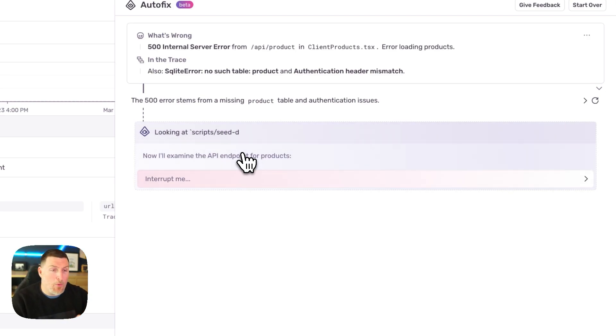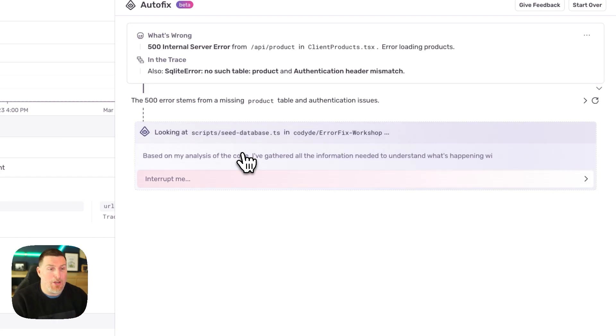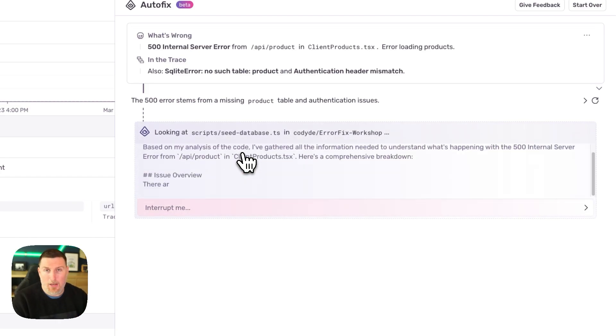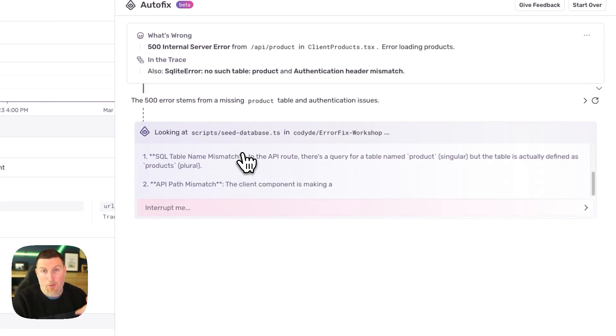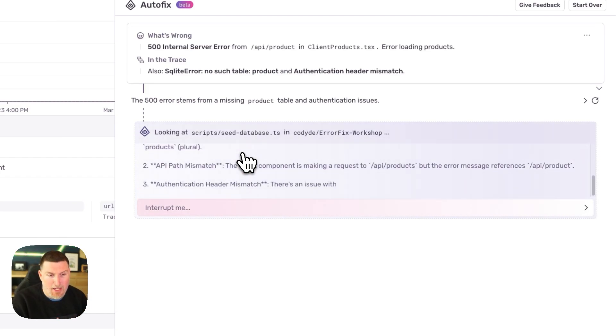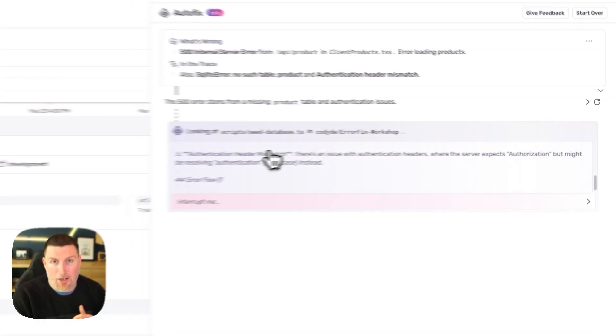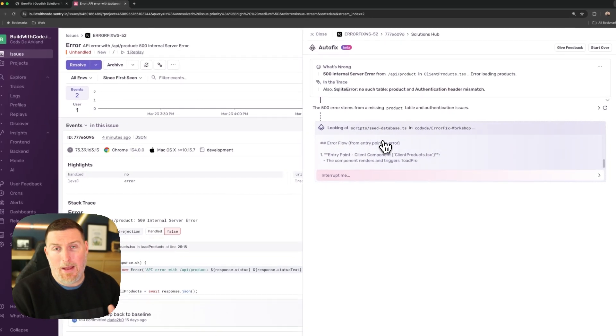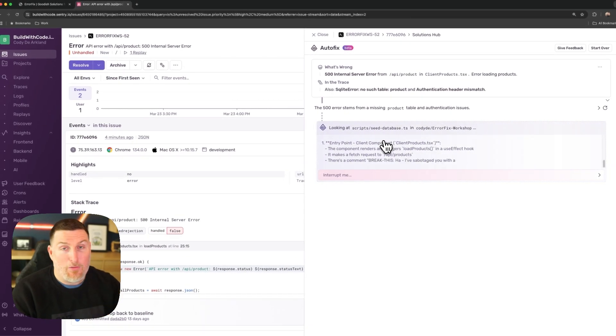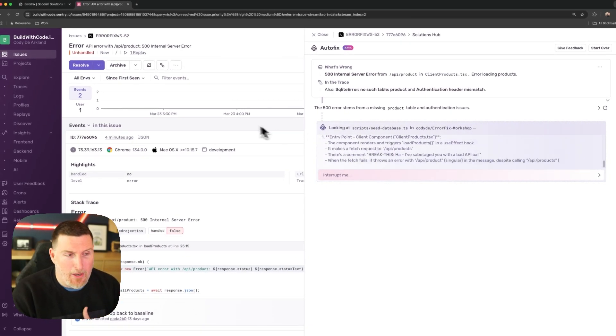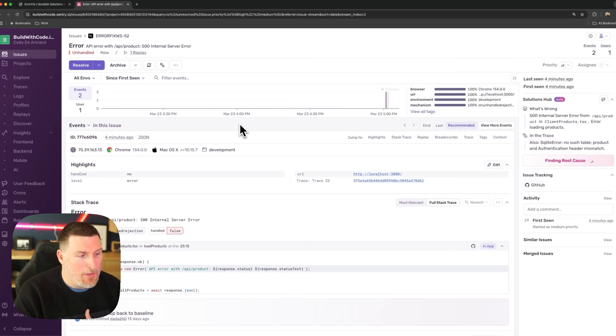This is a great example of how we make the information that we're capturing as part of Sentry actionable so we can help you get applications back up and running. Now this is going to run in the background as we continue to debug our application.